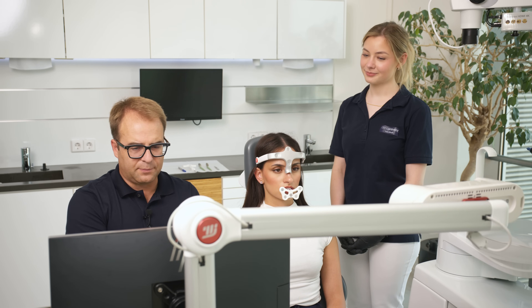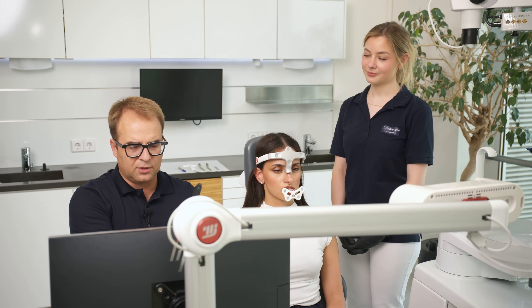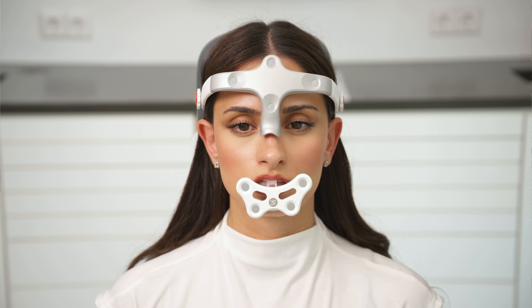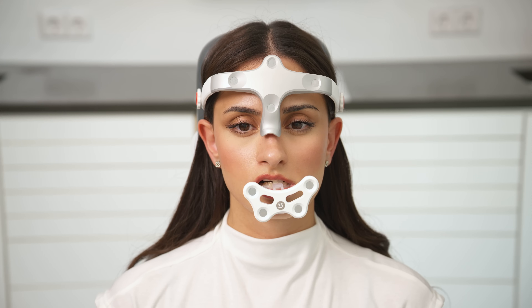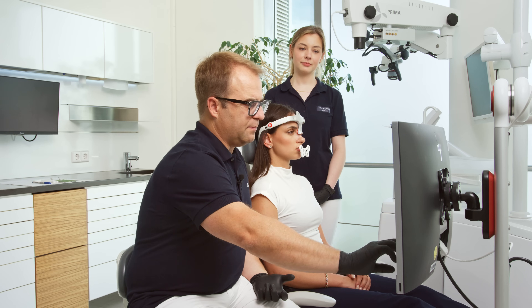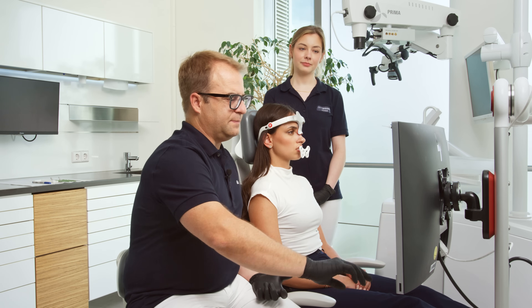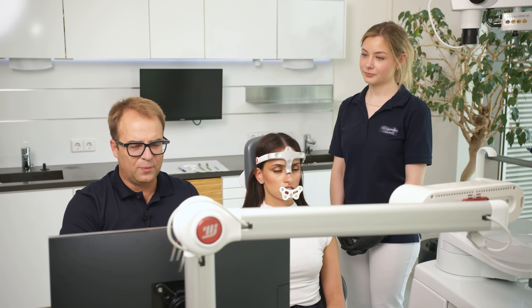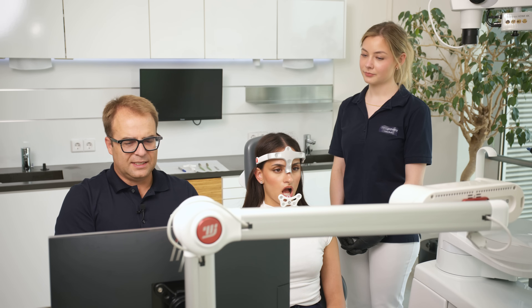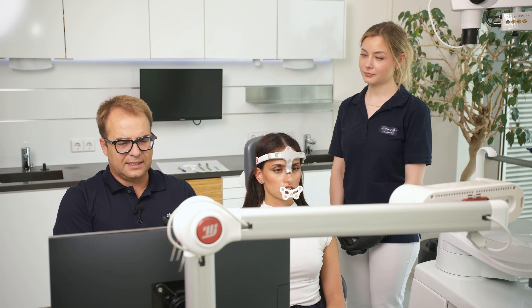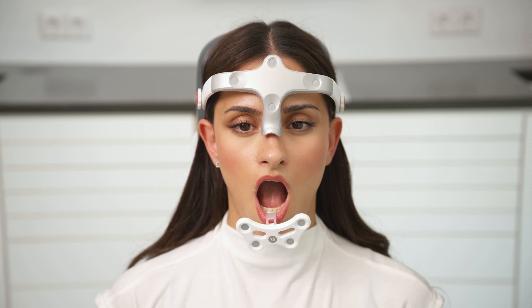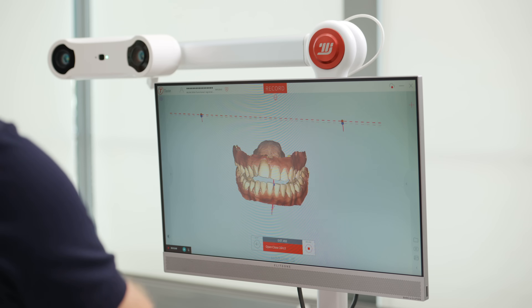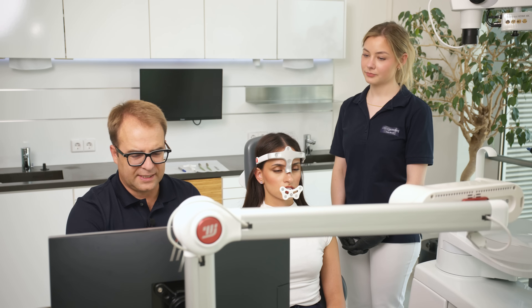Now we go to the left side. The patient moves the jaw to the left, a little bit farther, then stops. Next is the open-close recording — the patient opens and closes several times until we have a clean capture.